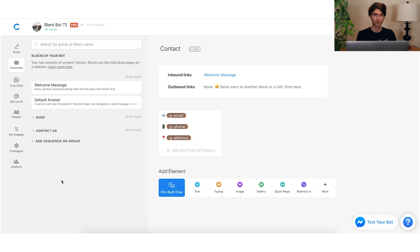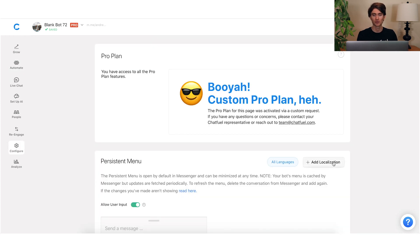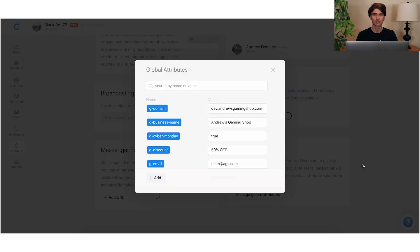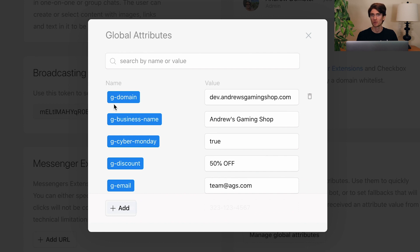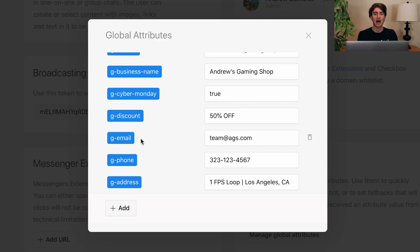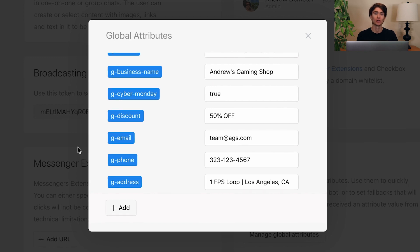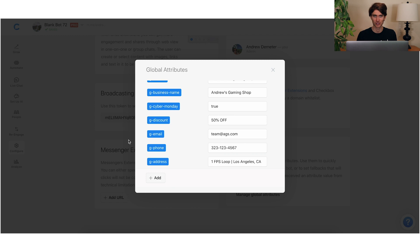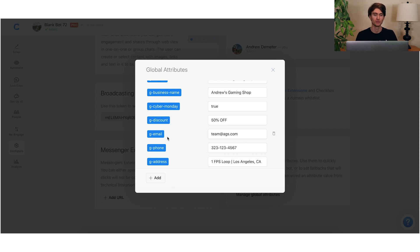It is very, very important to note that when you are creating a global attribute, I highly recommend you use some sort of prefix. In this case I'm just using "G-dash" — you could use "GA" or whatever makes sense to you. But I highly encourage you to use a prefix to distinguish global attributes from regular attributes. Because if a user has an attribute value of the same name, that regular attribute value will override the global attribute, which would break the magic of all this information being dynamically replaced.